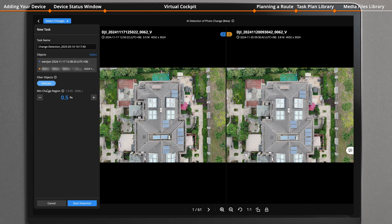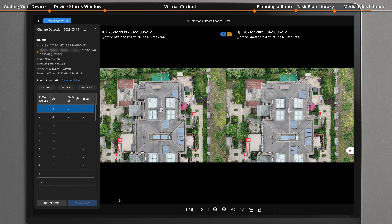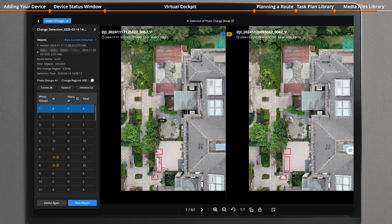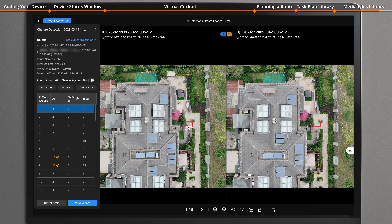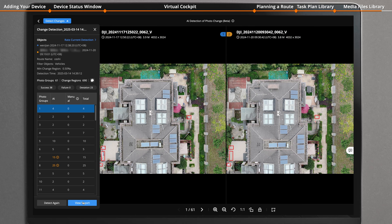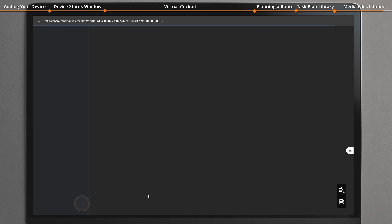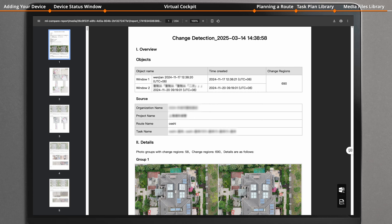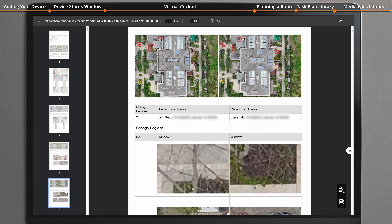Set filter objects. When vehicles are selected, they will not be considered as a change. Adjust the minimum change region and click to start detection. After the detection is complete, you can view marked change areas. Click to view the report — the report includes information such as the detected object details and statistics of change areas.